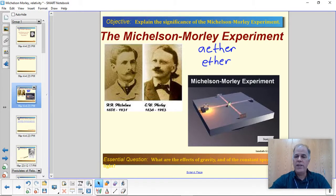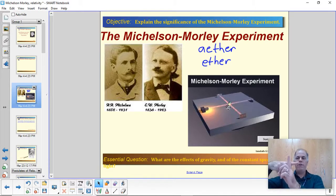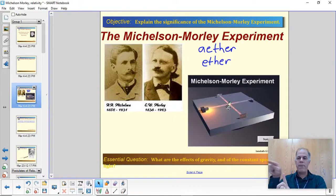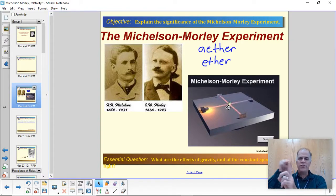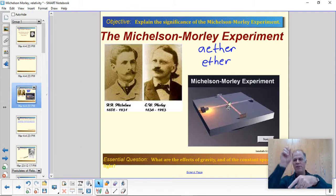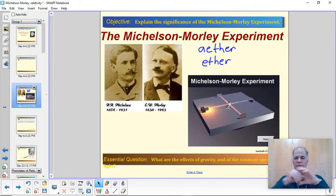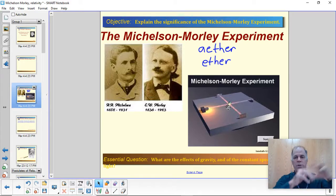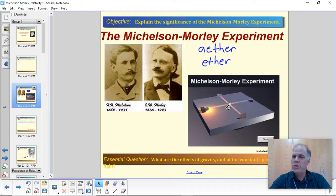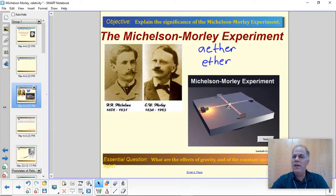So what they did was shine light in two different directions — north and south, east and west, even up and down — and measured the speed of light in all those directions. They were looking for differences in the speed of light to figure out which way the ether was moving. But they got this weird result they didn't like. So they tried the experiment again and again in as many different ways as they could think of.